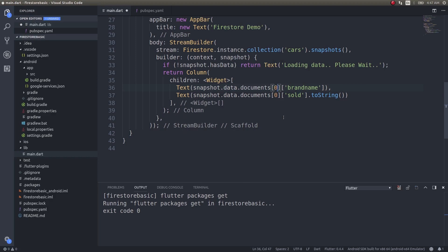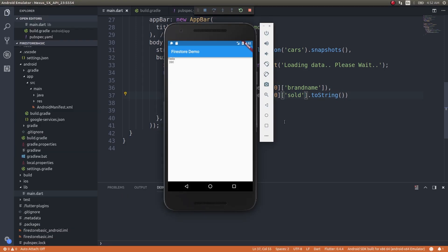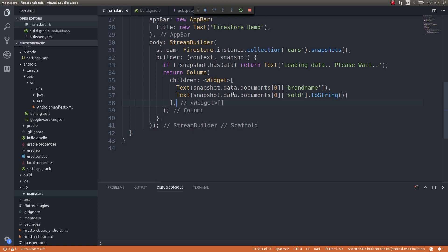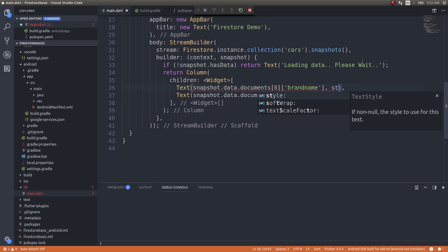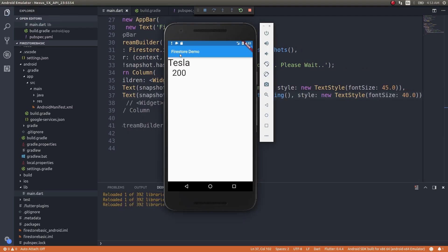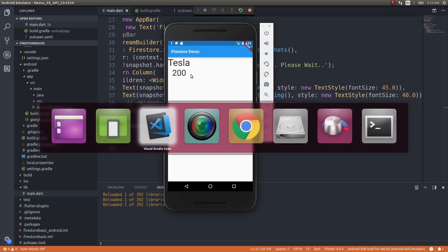Now if we run this application we should see Tesla and 200. We'll do some slight modifications here. Now we can see that our brand name and the number of cars sold that we had here is getting printed.